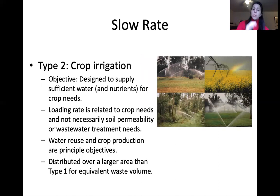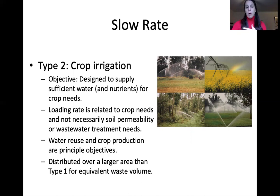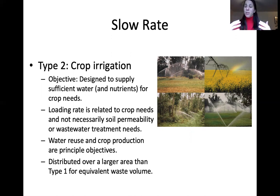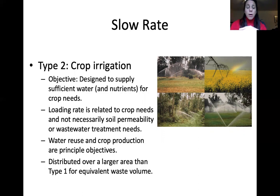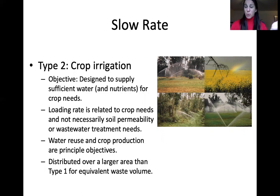Type two is crop irrigation, where the primary objective is actually the crop needs — how much water and nutrients the crop requires. We match the application rate to crop needs, considering both water volume to avoid anaerobic conditions from oversaturation, and nutrient requirements. Water reuse and crop production are the primary objectives. The system is distributed over a larger area because we can't supersaturate, and we must avoid nitrogen burning of crops.